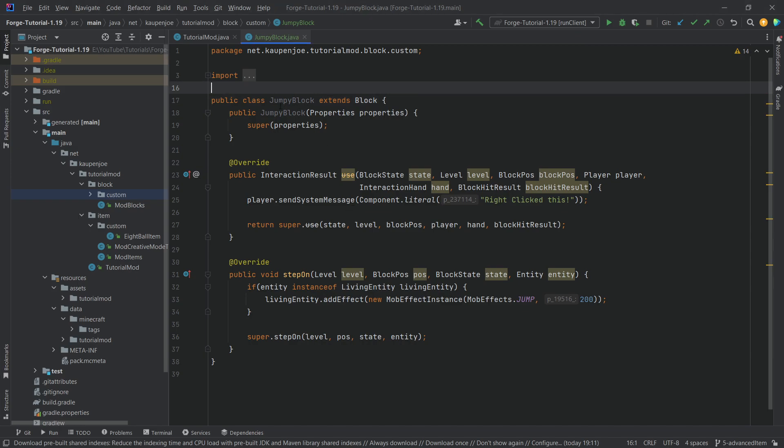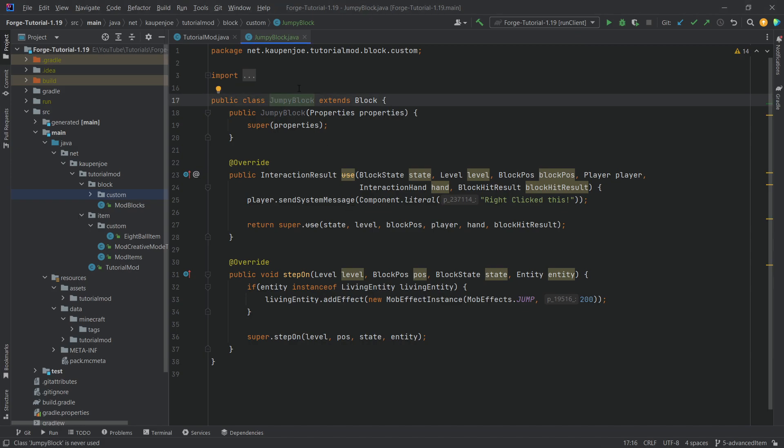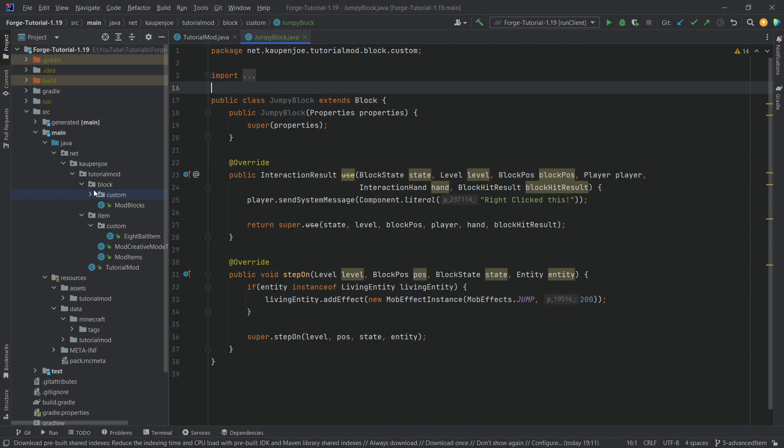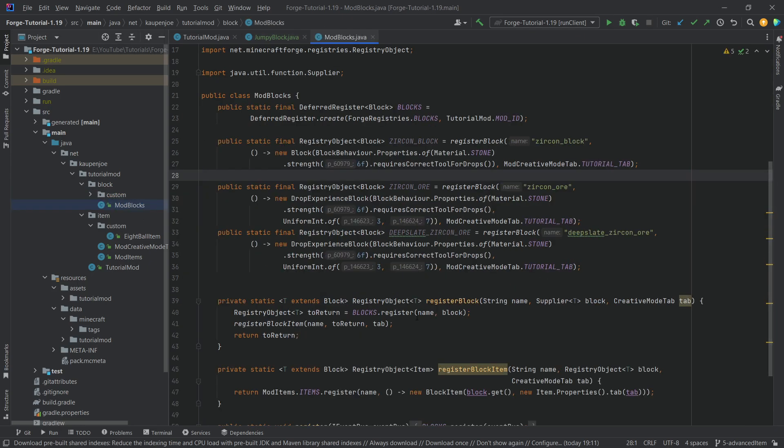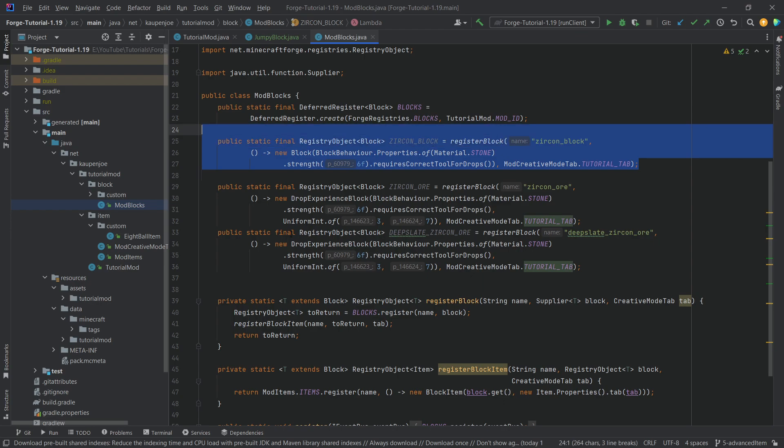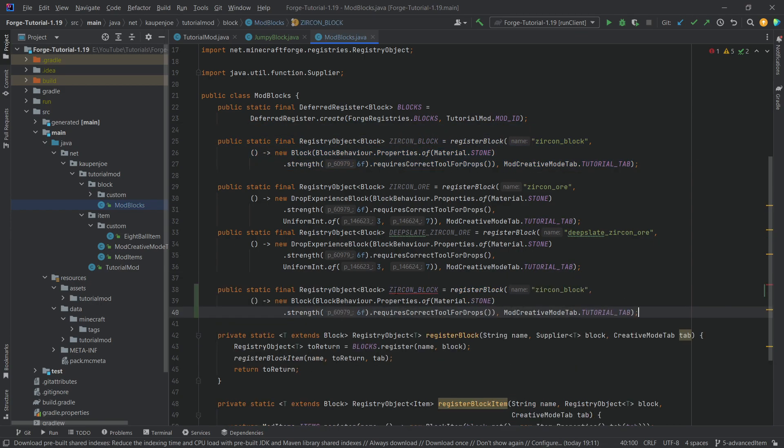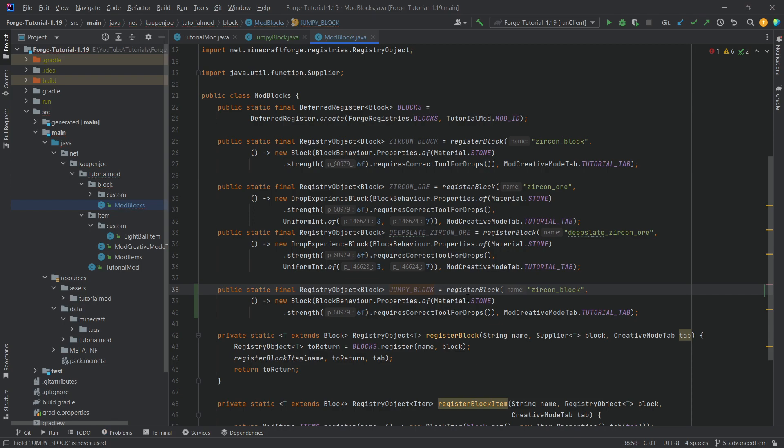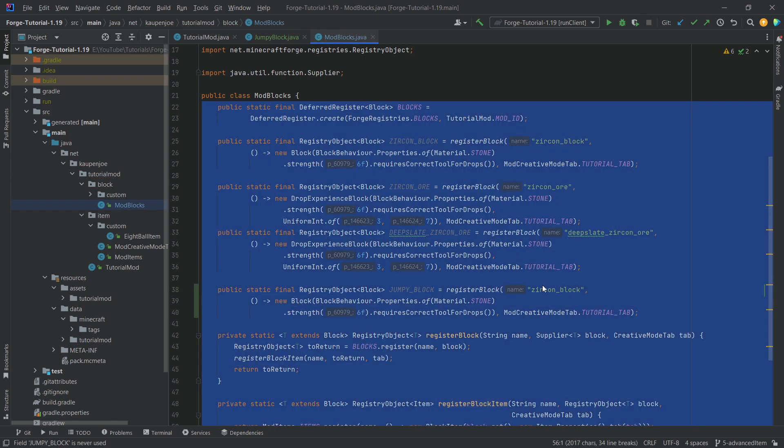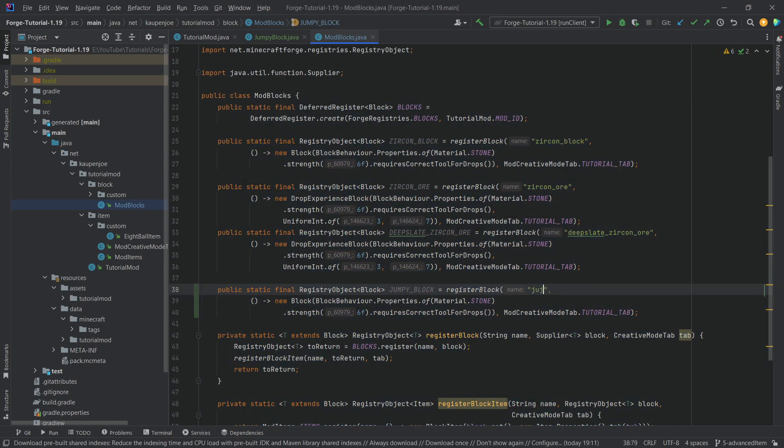Once again, this is gray meaning this class has not been used. If we now go into our ModBlocks class and create a new block here, we're just going to copy over the Zircon block, call this the jumpy_block, and also change the name here to jumpy_block.